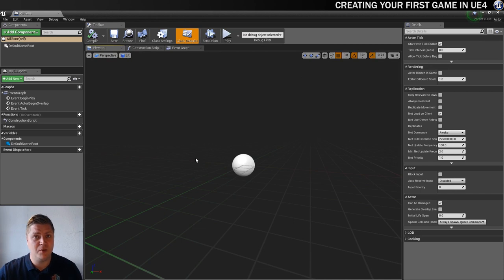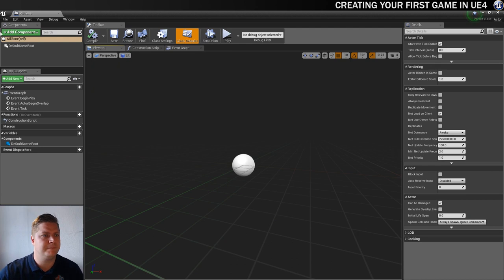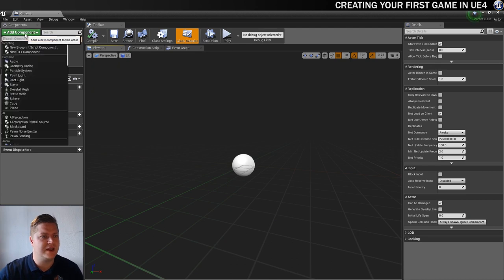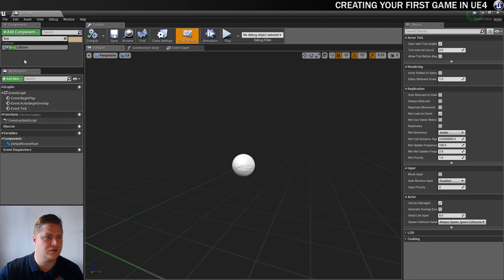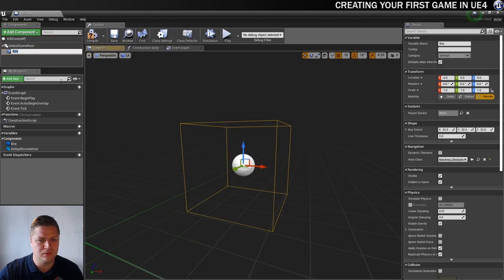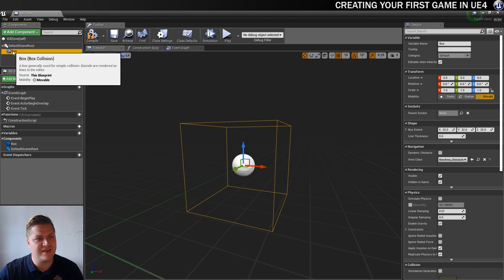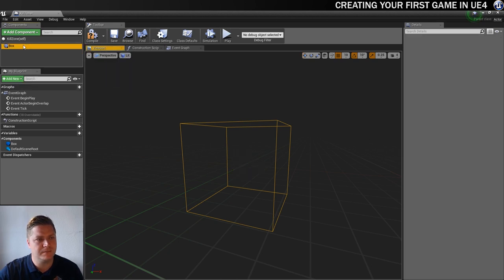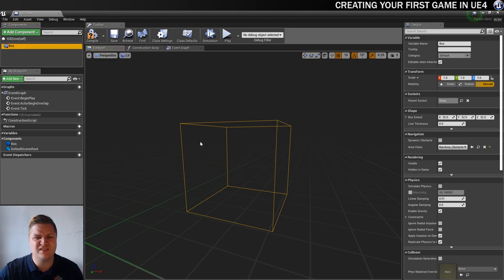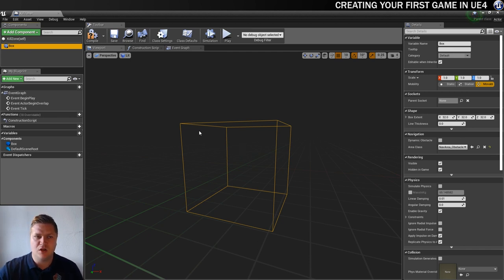Here it is. And all we need to put in this is a box collision so that when something overlaps with it, we can do something. So let's add a component. And I'm just going to type box so that I don't have to search for it. There's box collision. And there it is. And what I want to do with this, I'm just going to leave it called box, is I'm going to drag this onto the default scene root. So that this is the only thing in this blueprint. And that will just stop any problems with errors later. So that's done.